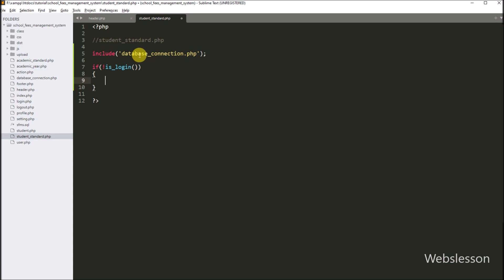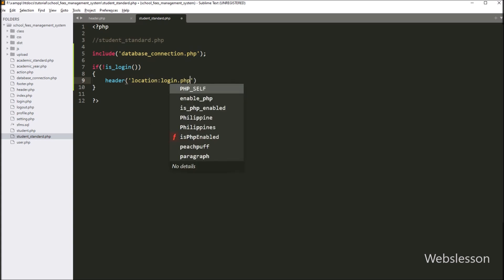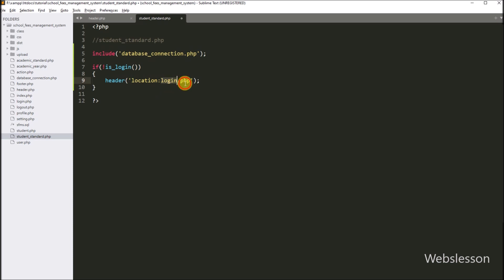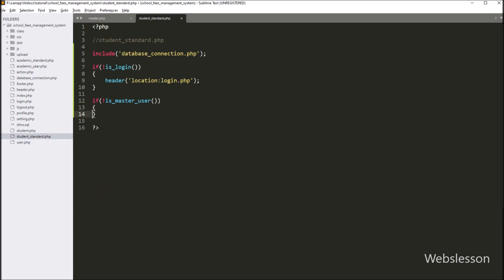If the user is not logged in, it will redirect the web page to login.php. After this, we want to check if the login user is admin or not, because only admin can access this web page. We write an if statement with the not operator with the is_master_user function. This function checks that the login user is a master user or not. If the login user is not a master user, it will execute the if block, and we write the header function with location set to index.php, so it will redirect to the index page.